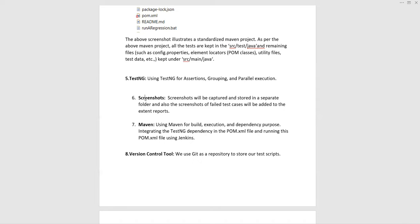Maven is used for dependency management. Whichever third-party libraries or files are needed for building, execution, or dependencies, those are mentioned in the pom.xml file within the dependency tags, and this XML file is generated accordingly. For version control, Git is commonly used, though some teams use SVN — you can mention whichever applies.